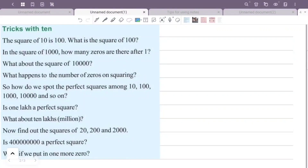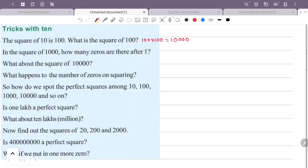Tricks with 10. The square of 10 is 100. What is the square of 100? 100 into 100 is 10,000. In the square of 1000, how many zeros are there after 1? 1000 squared is 1000 into 1000, giving 1,000,000.